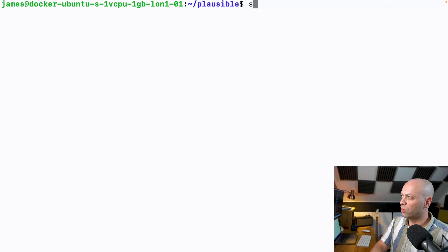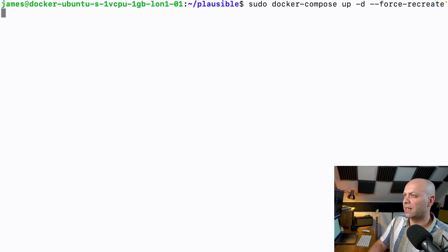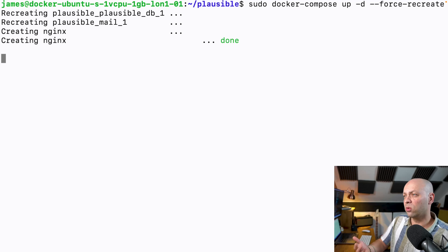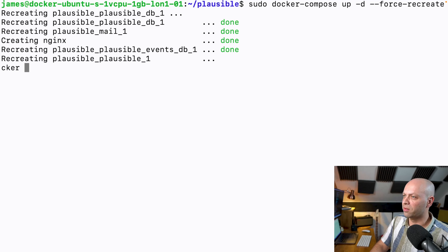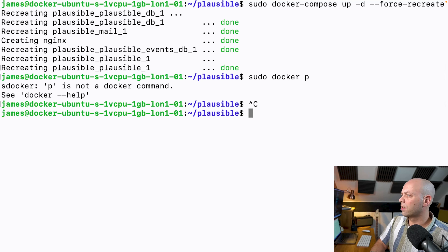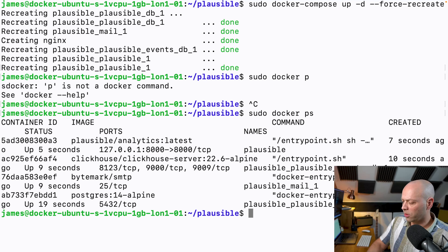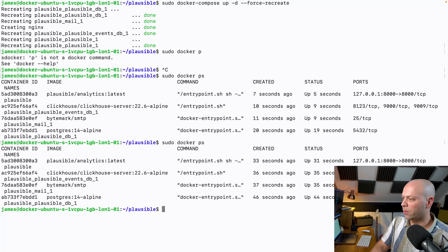We'll recreate all the containers so they've got all the networking set up — Docker Compose up detached with --force-recreate to make sure all containers have the new config. After it reloads all the containers we'll check with sudo docker ps to list all running Docker containers, and we should be able to see all the Plausible containers plus one for Nginx.